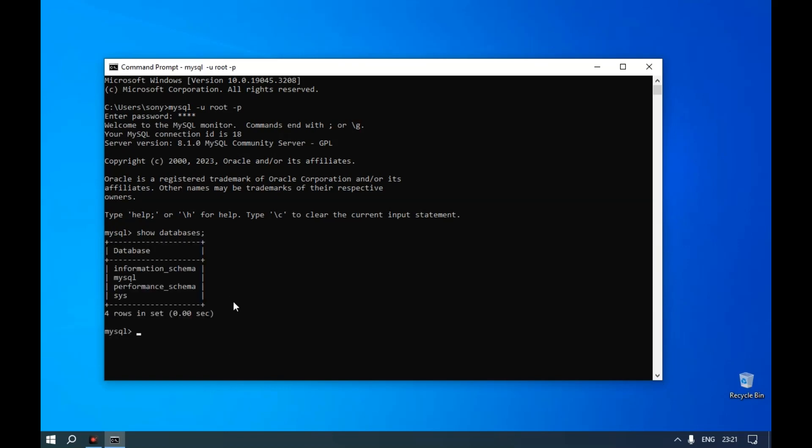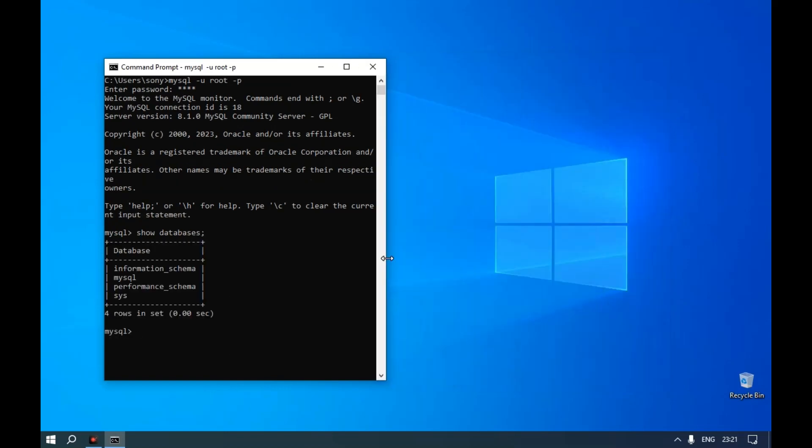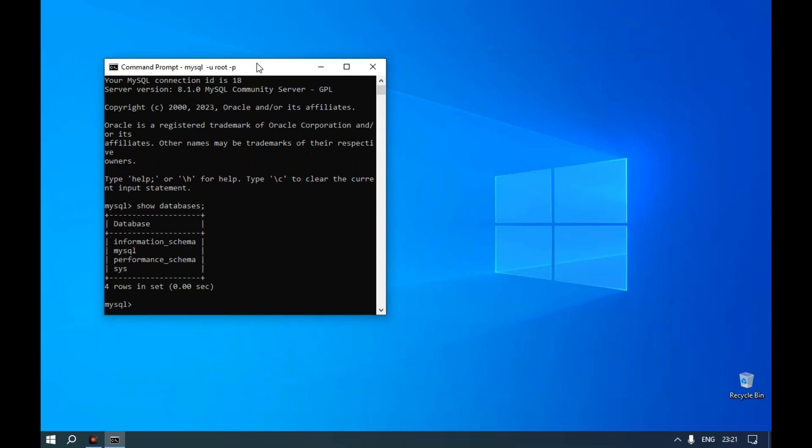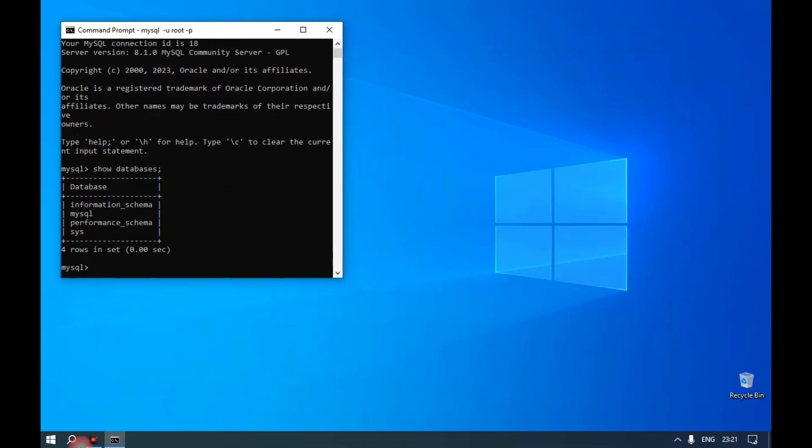The MySQL prompt will be opened. Type a query, show databases, terminated by a semicolon. Now you can see the already available databases.